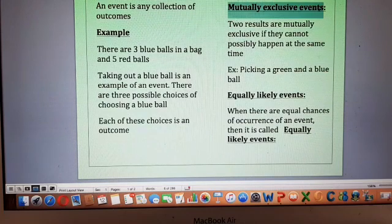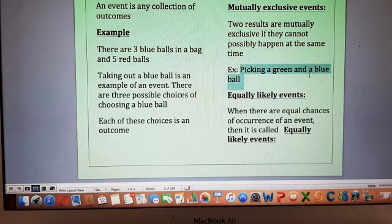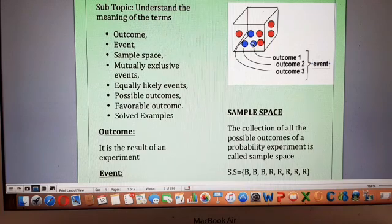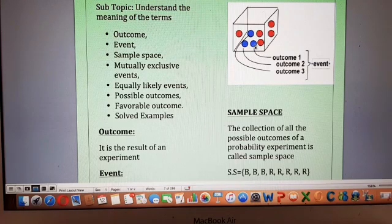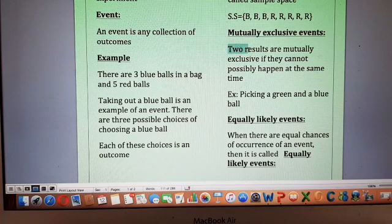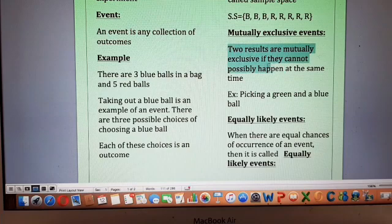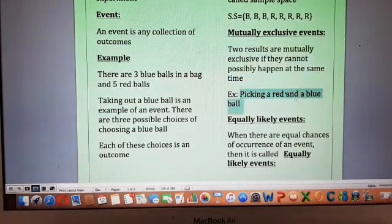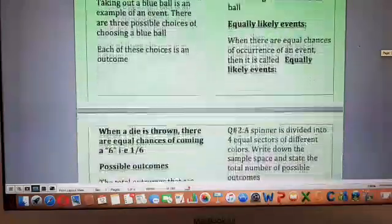Next is mutually exclusive events. In the diagram we have a chance of picking a red ball or a blue ball. It is not possible that both red and blue can be picked at the same time because we have to choose one of them. So choosing any one of them — either red or blue — is an example of mutually exclusive events. The definition says two results are mutually exclusive if they cannot possibly happen at the same time. Picking up a red and a blue ball cannot happen at the same time, so they are mutually exclusive events.